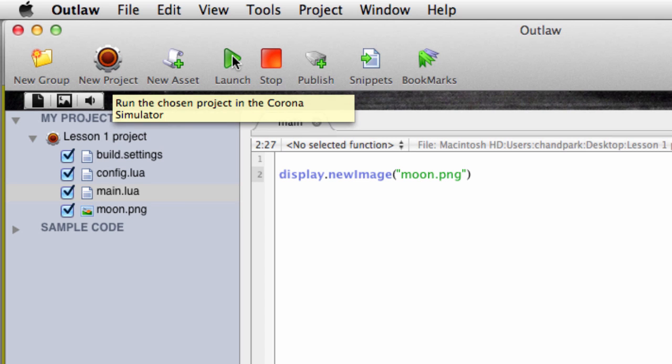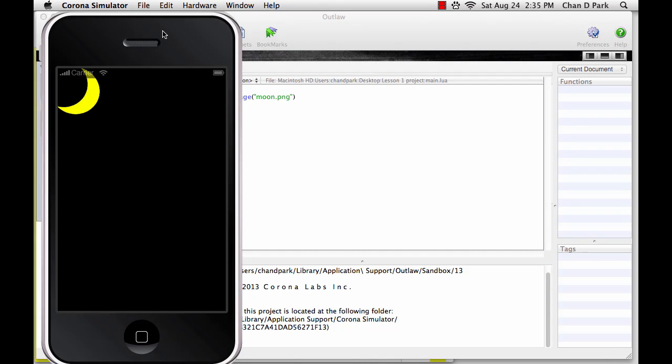And here's our moon, right up there at the top left corner of the screen. When we click the launch button, Corona looked at the code that was there and displayed the result in the simulator. The Corona simulator basically pretends it's an iPhone or tablet or whatever else, so you can see how your program will look to someone using it.